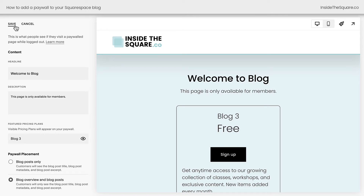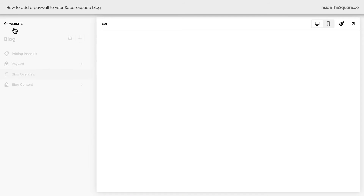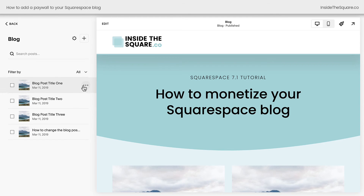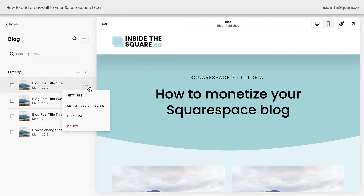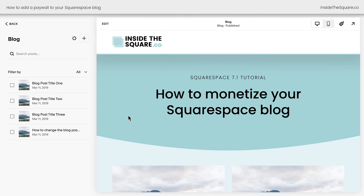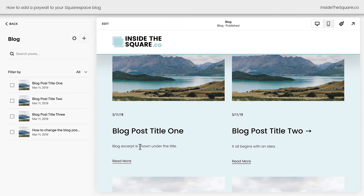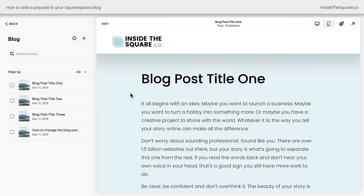There are two other very important settings that I want to mention. We'll go back here to our blog and click into our blog content. Both of these important settings have to do with the individual posts themselves. The first brand new setting is set as public preview. If you have an individual blog post that you want people to access without a paywall, you can set it as a public preview by clicking this option right here.